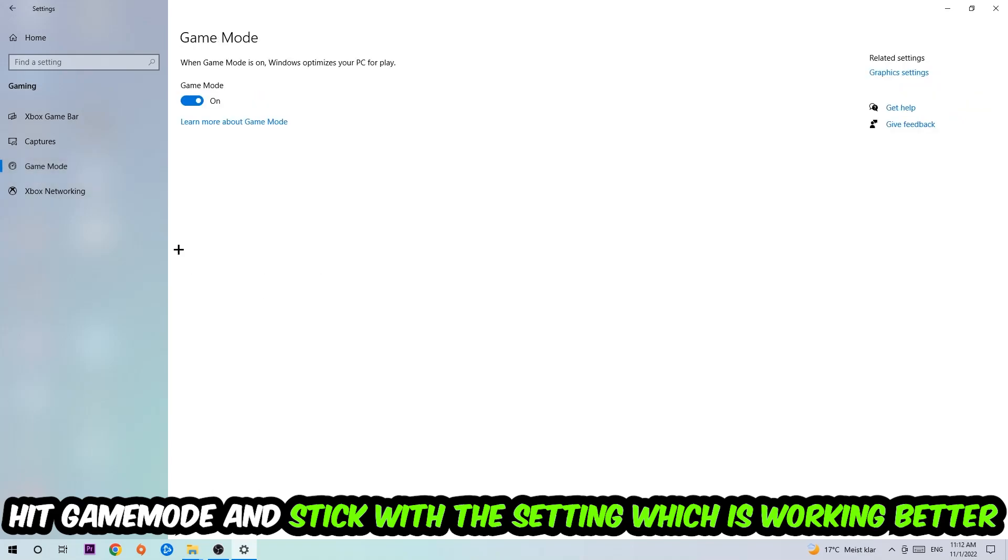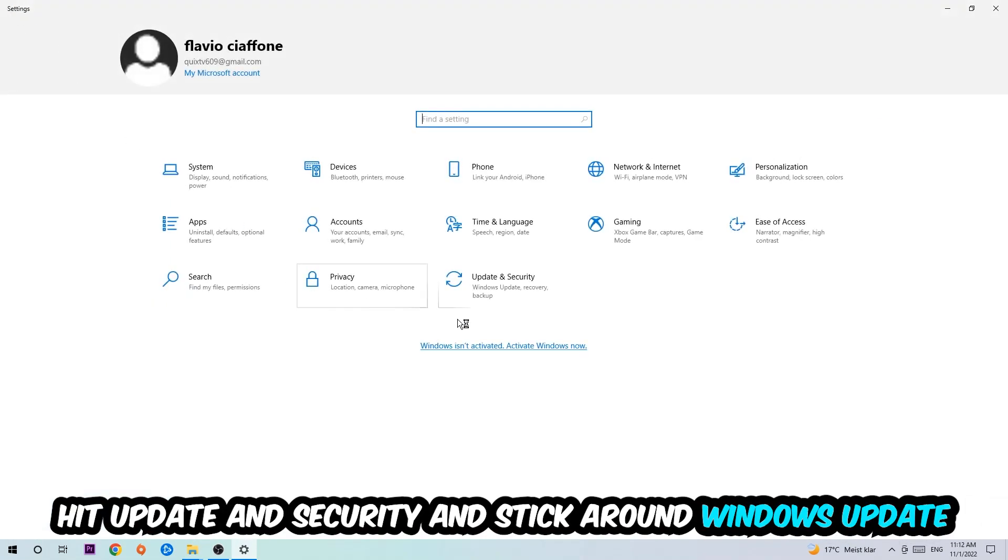Afterwards hit Game Mode and now I can't really tell you to turn this off or on. You need to check it for yourself and just simply stick with the setting which is working better.